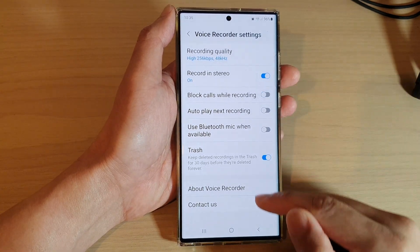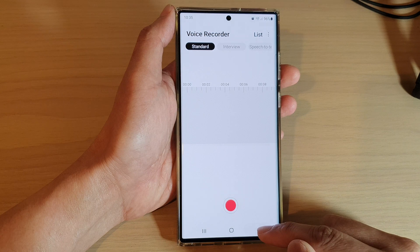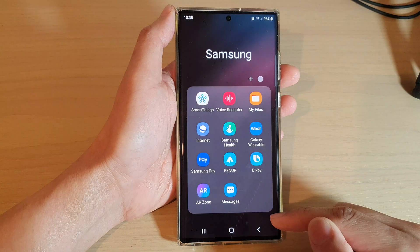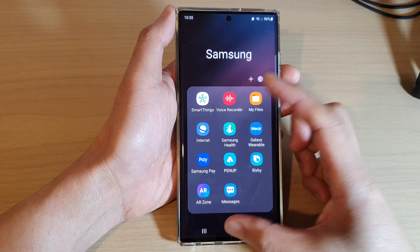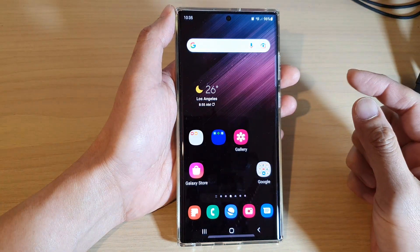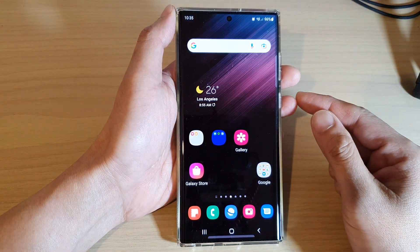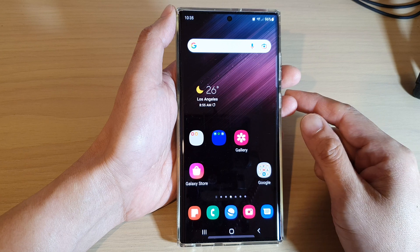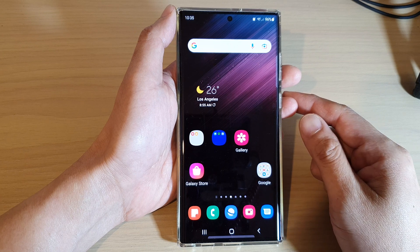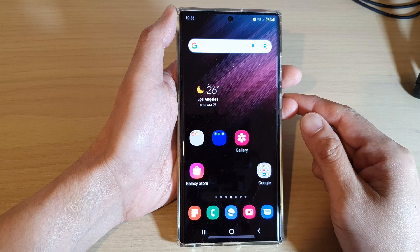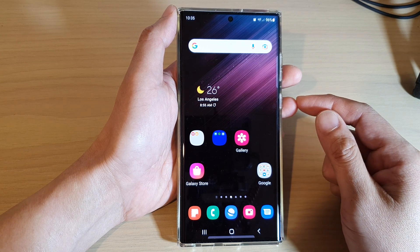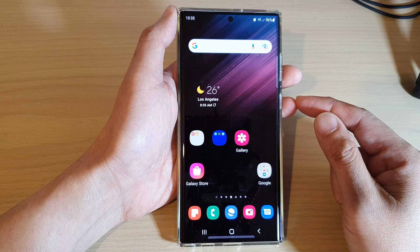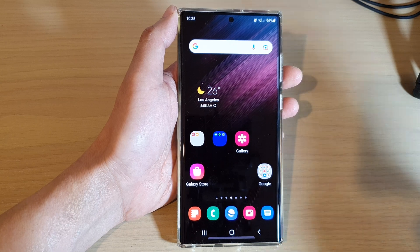Finally, you can tap on the back key to go back to your Voice Recorder home page, or tap on the home button to go back to the home screen. And that's it — thank you for watching this video. Please subscribe to my channel for more videos.